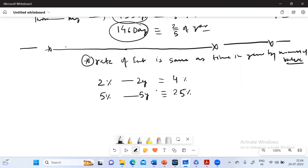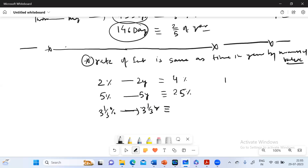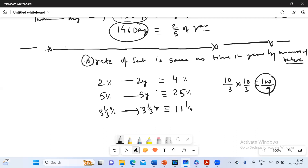For a mixed fraction case, if the rate is 3⅓% for 3⅓ years, the total interest percent is (10/3) × (10/3) = 100/9 = 11⅑ percent. They will never ask this in a direct way — they will ask in an indirect way.